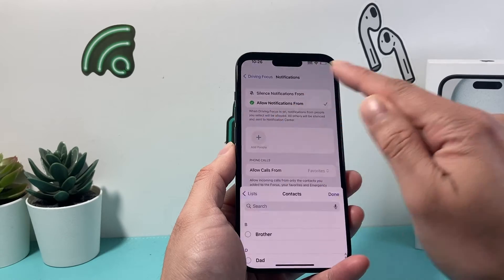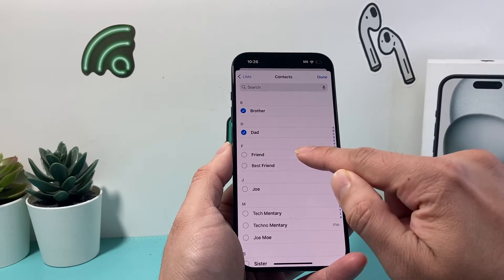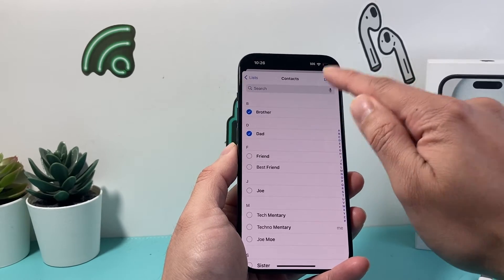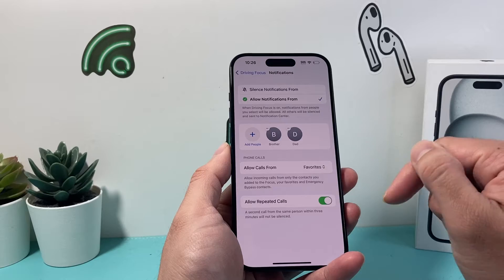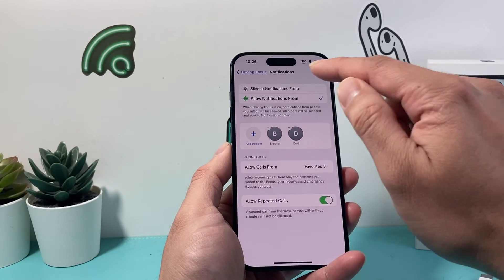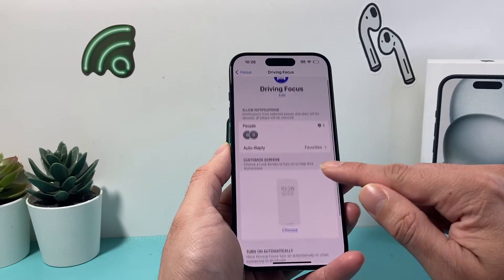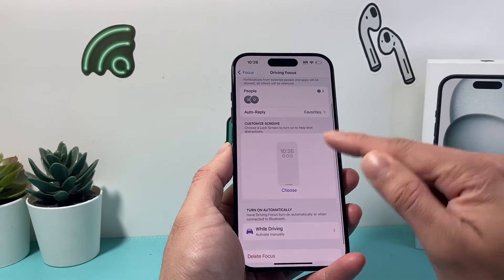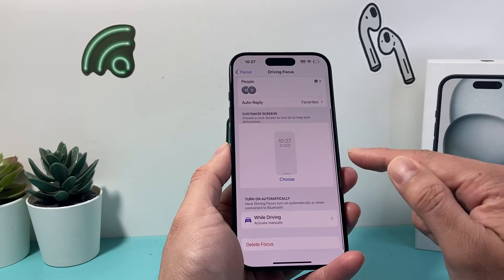Let's go ahead and add someone. I'll add a couple of people from my contact list and hit Done. That means I'll get notifications from only them when I'm driving. Then going back, you can also see the Auto Reply option, which you can keep as is.